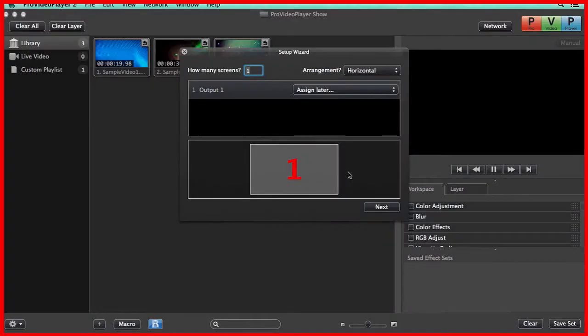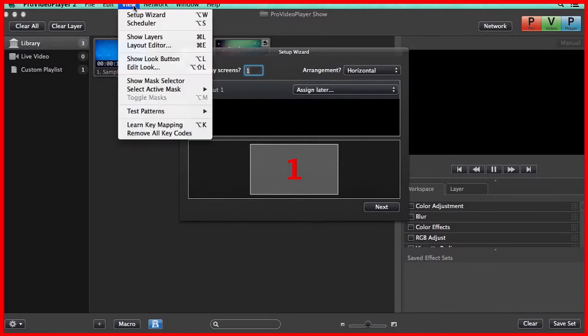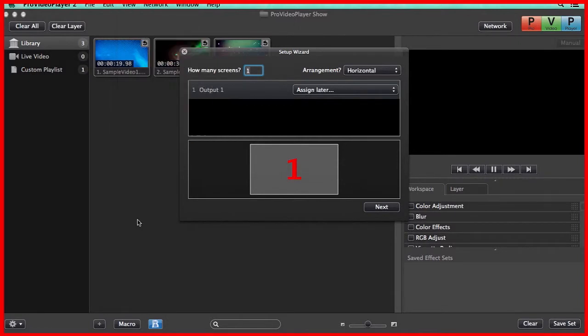When you first launch Pro Video Player 2, you'll see the Setup Wizard. This is also accessible under the View menu at any time. And everything can be configured at a later time, but the Setup Wizard is just here to help you get going quickly.